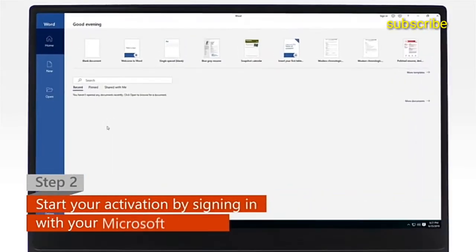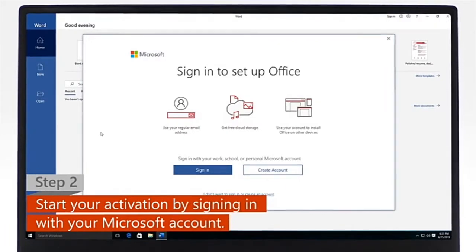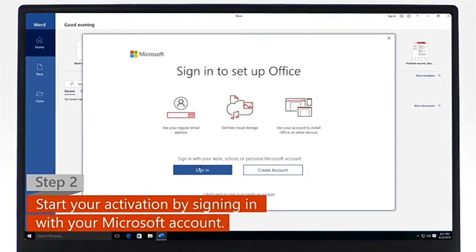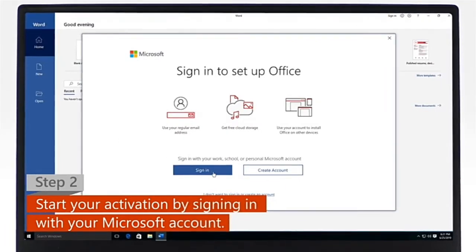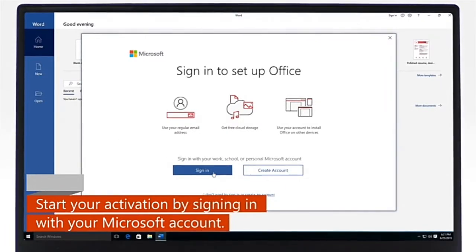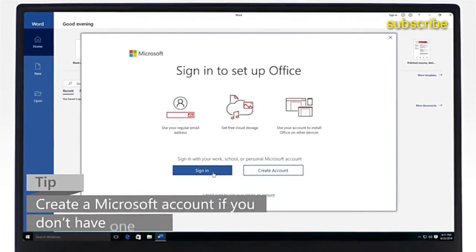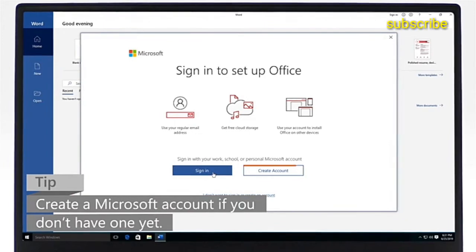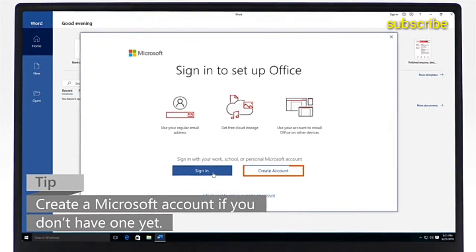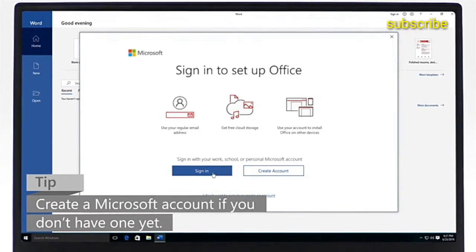Step 2. To start the activation process, sign in with your Microsoft account. If you don't have a Microsoft account yet, create one and then sign in.